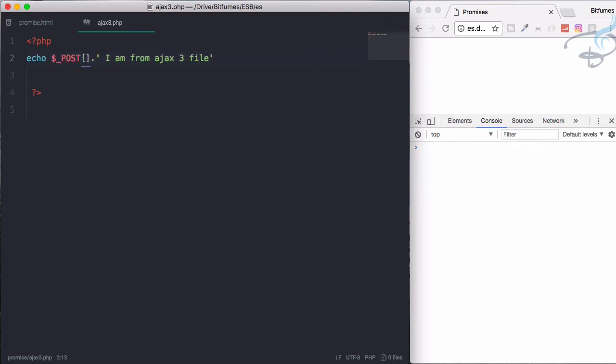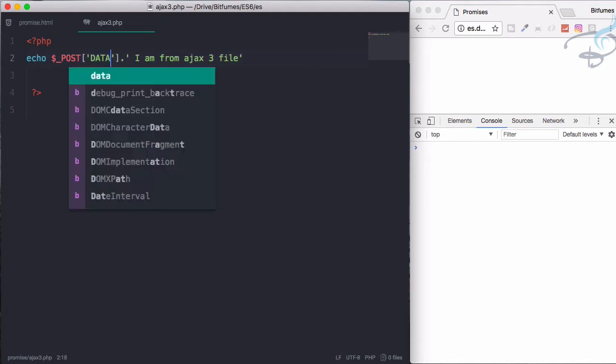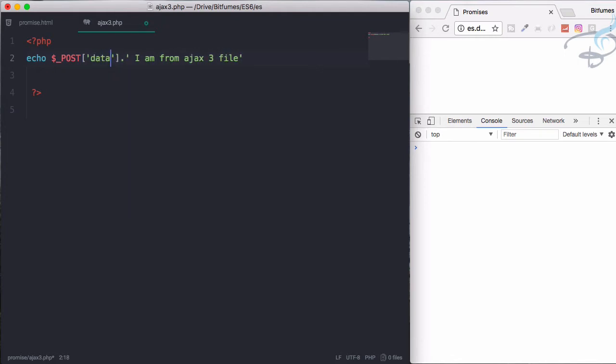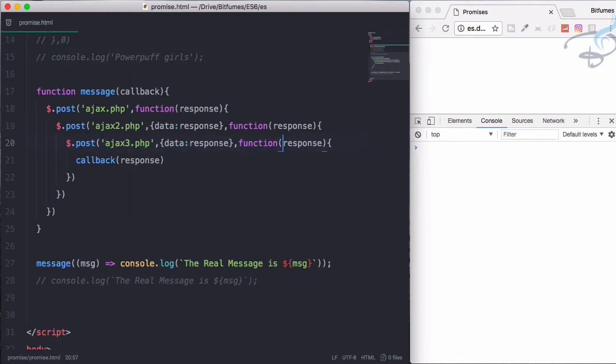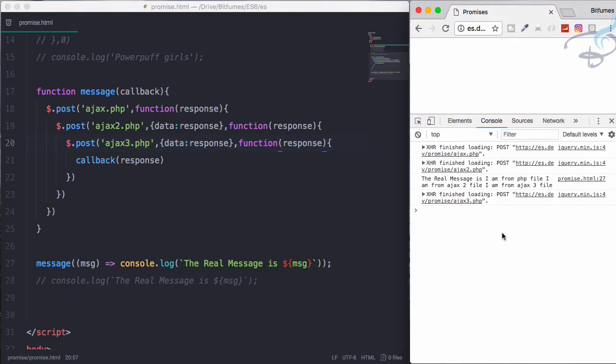And then data is again the original response and then logging out the response. So let's open Ajax 3. Here again I will say dollar underscore post and here the data once more that should be in a small case. Reload the chrome.